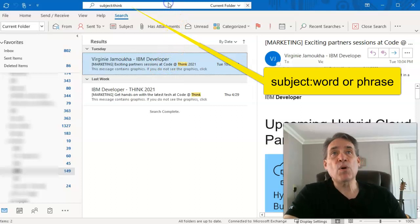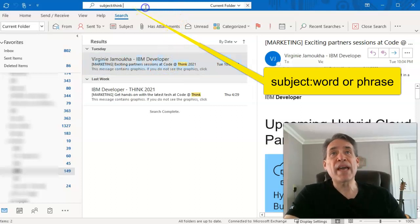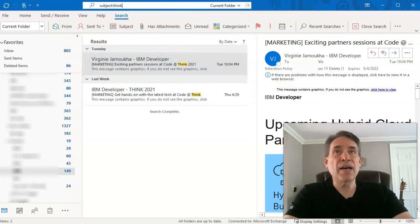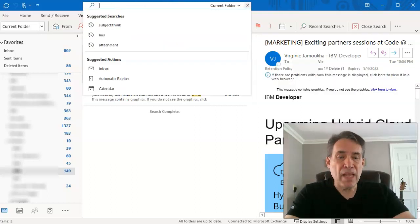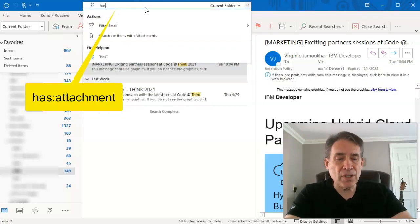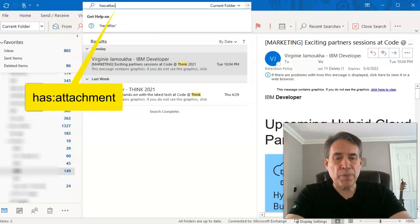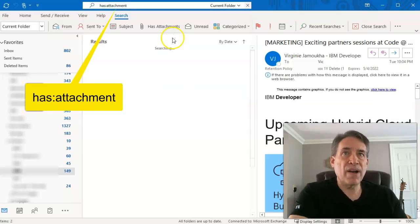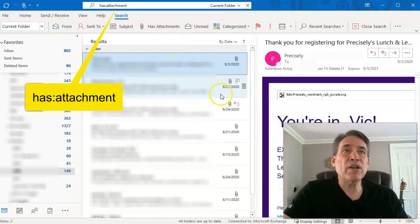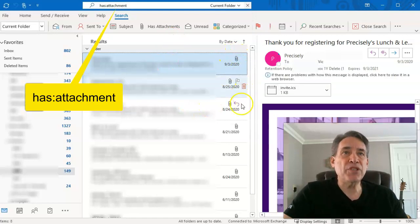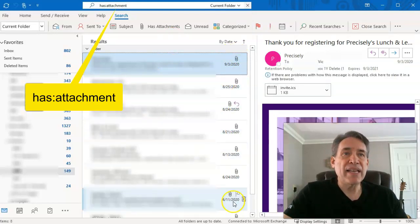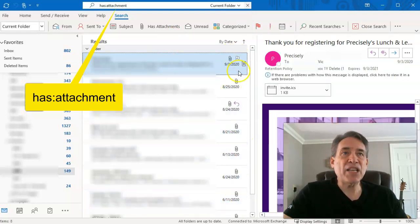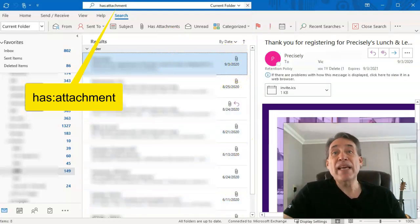Also, if you want to go ahead and do 'has:attachment', it will find all emails with an attachment. As you can see here, it's got the attachments on there. So it's a pretty nifty tool.